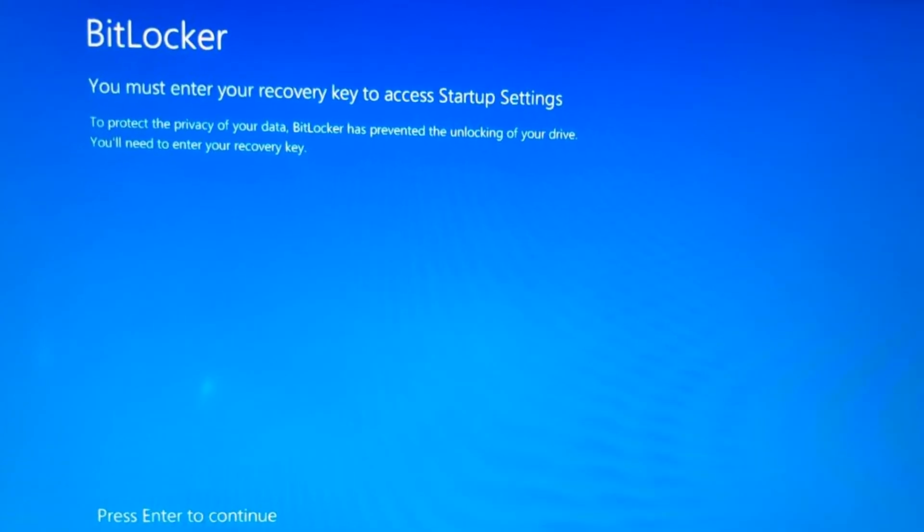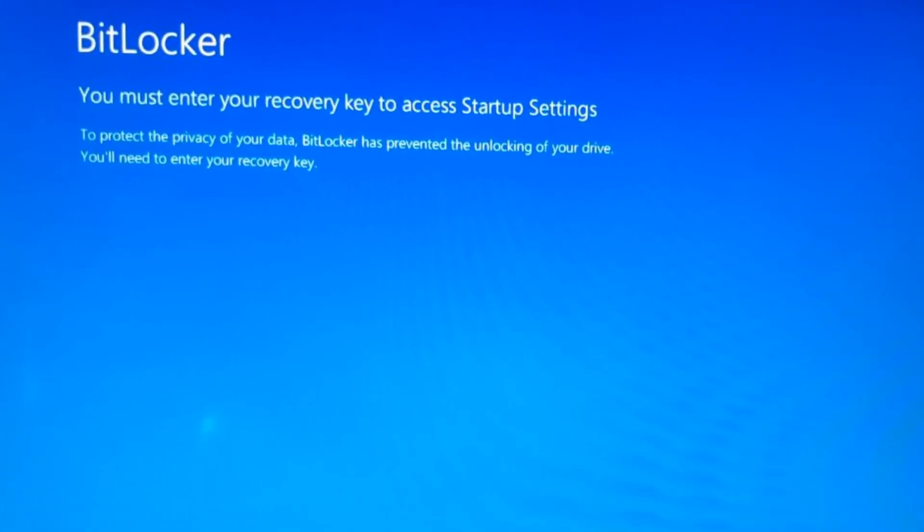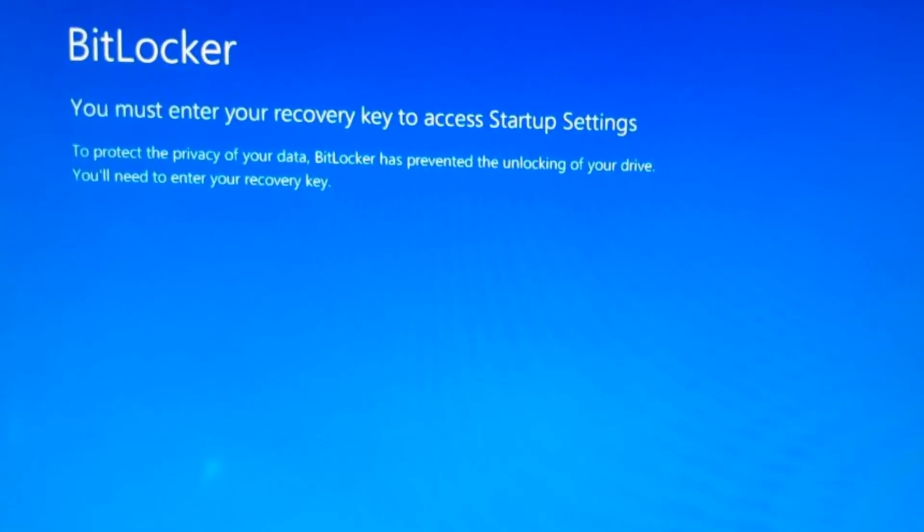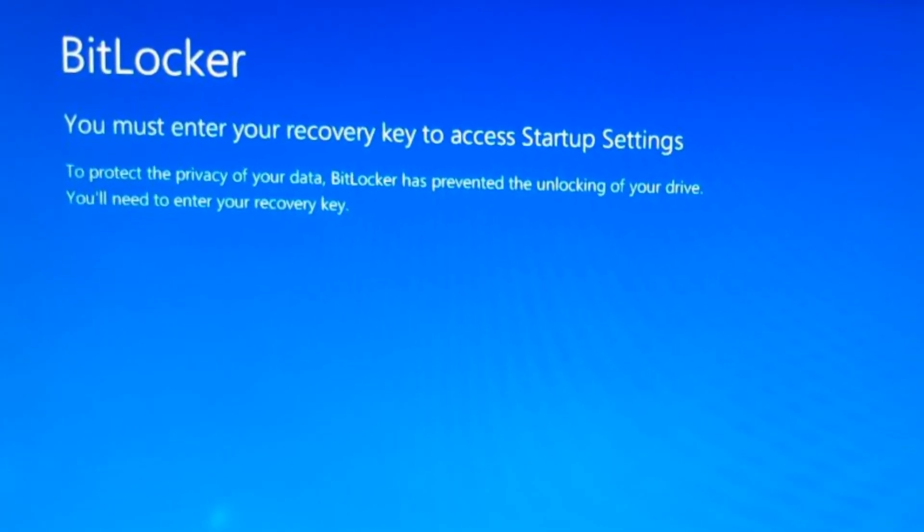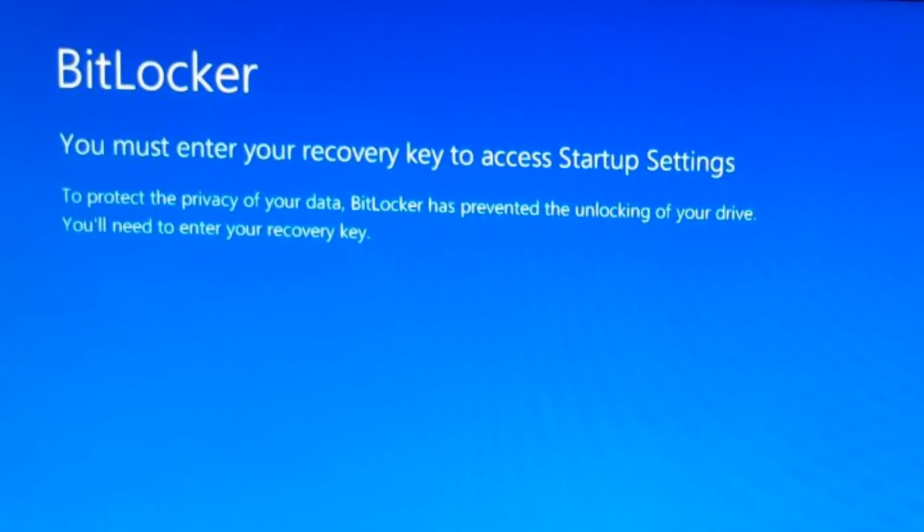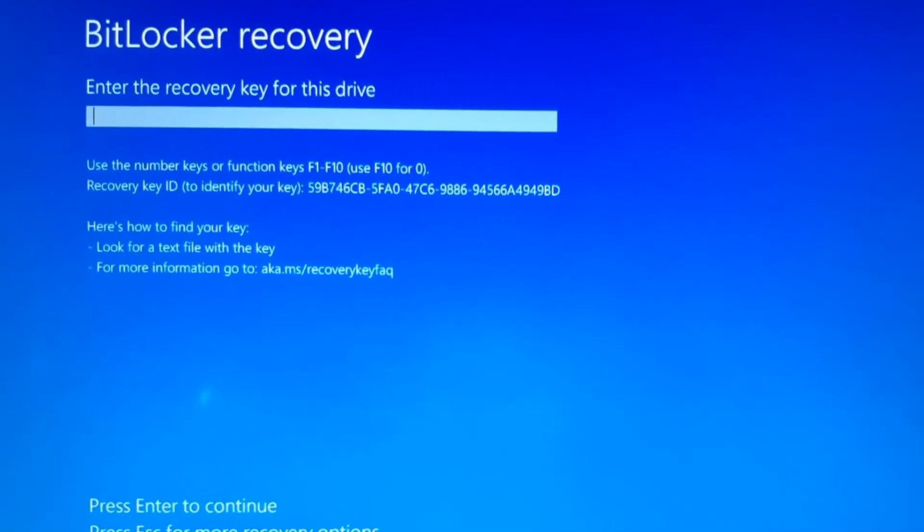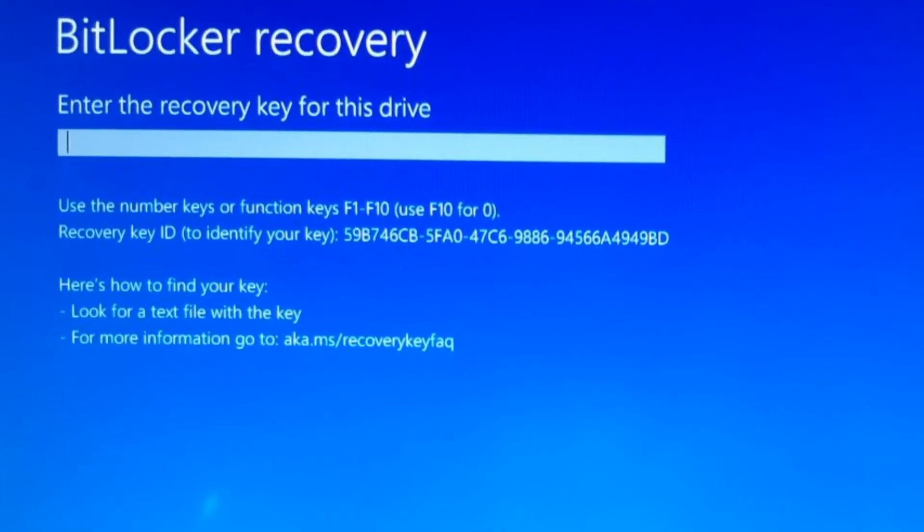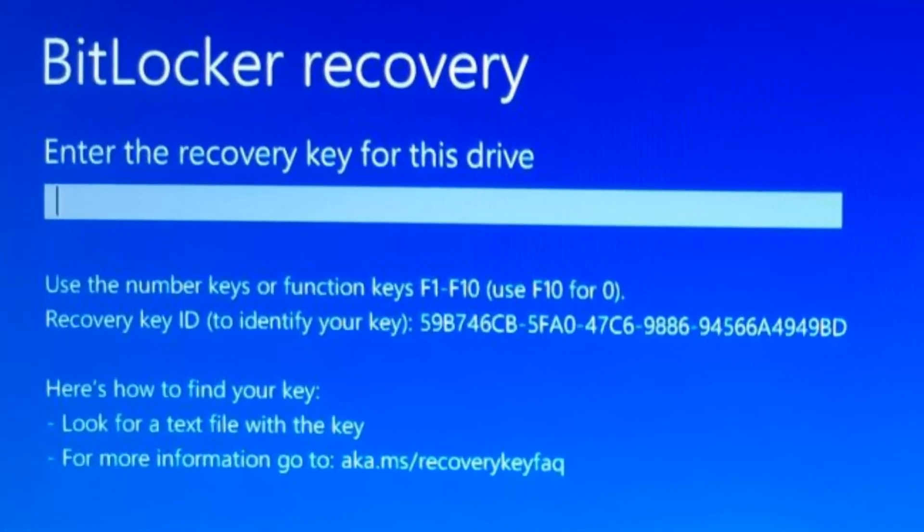If you have BitLocker on like I do, it's going to present you with this screen and you'll have to walk through the prompts and enter in your BitLocker code.